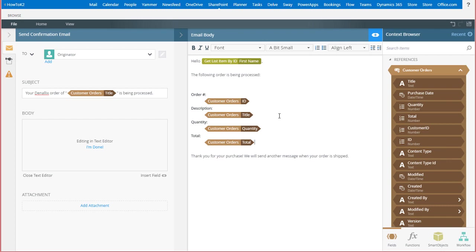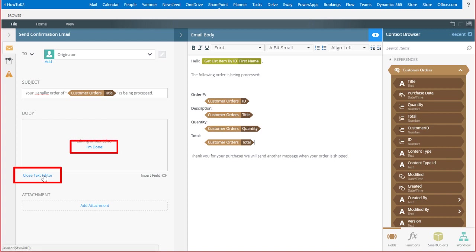Okay, at this point, my message is configured the way I want it. To make sure this saves, click on Close the text editor over on the left side of the page here, or you can actually click on I'm done in the body box.